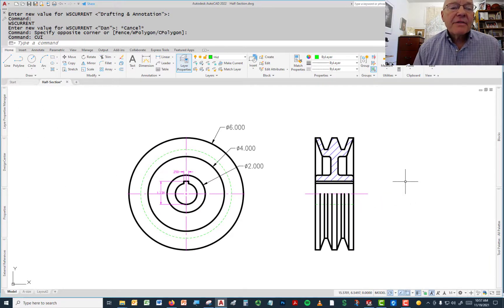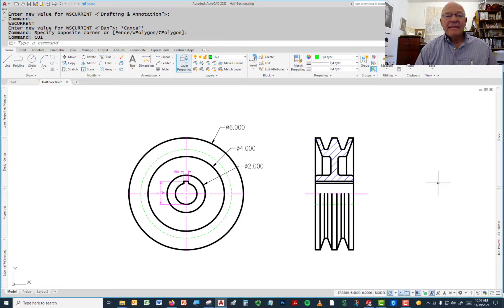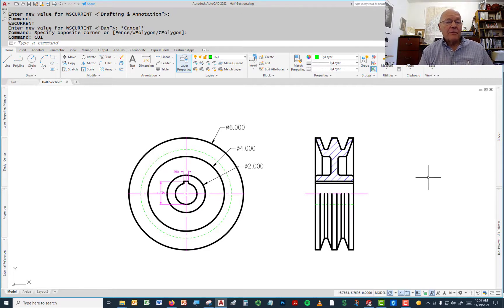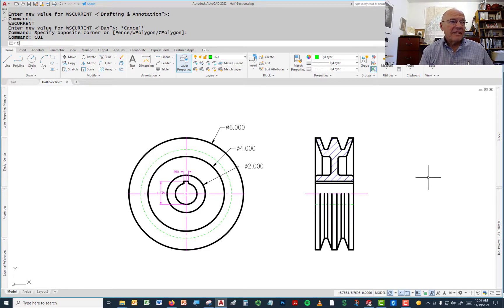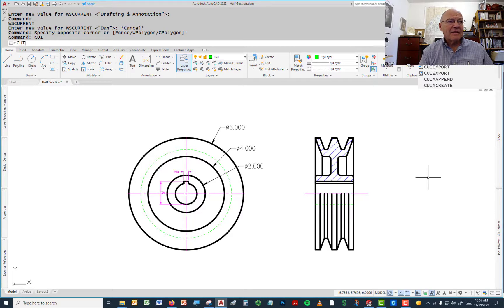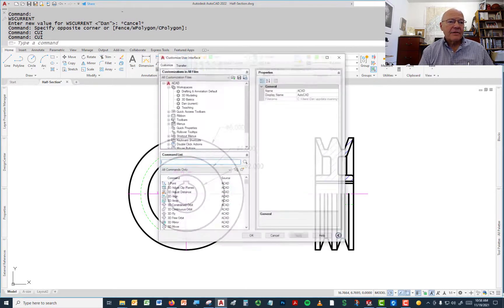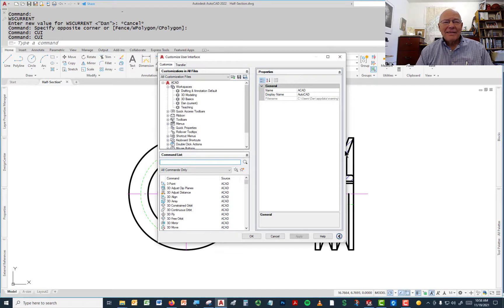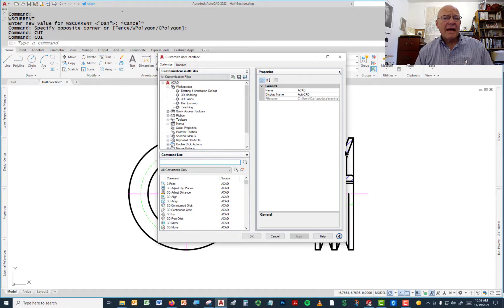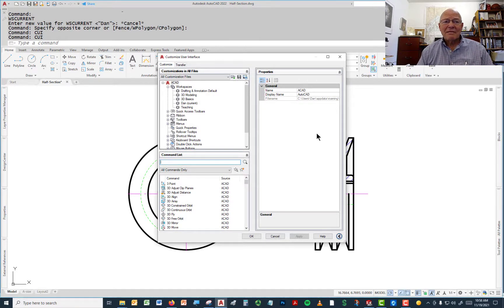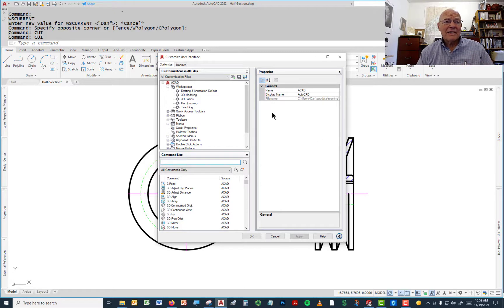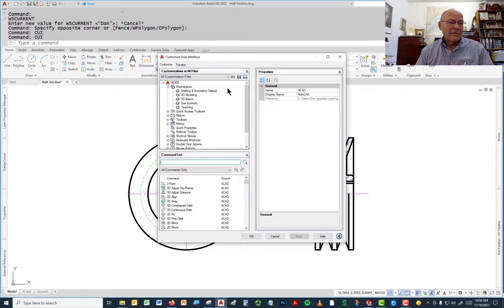If those things don't work, if going back and forth between workspaces doesn't work, type CUI. It stands for customizable user interface. When you press enter, you get this dialog box. This is something we spent a lot of time with in the CAD management class, but it's not anything that you should avoid. It's actually fairly easy to use. It just looks a little bit complex.